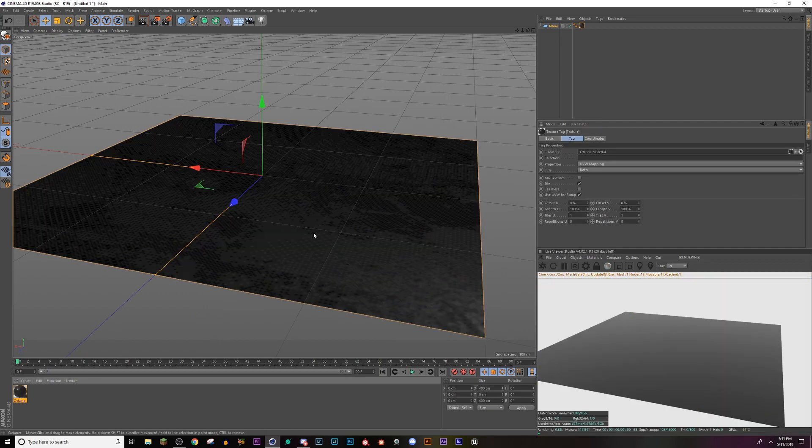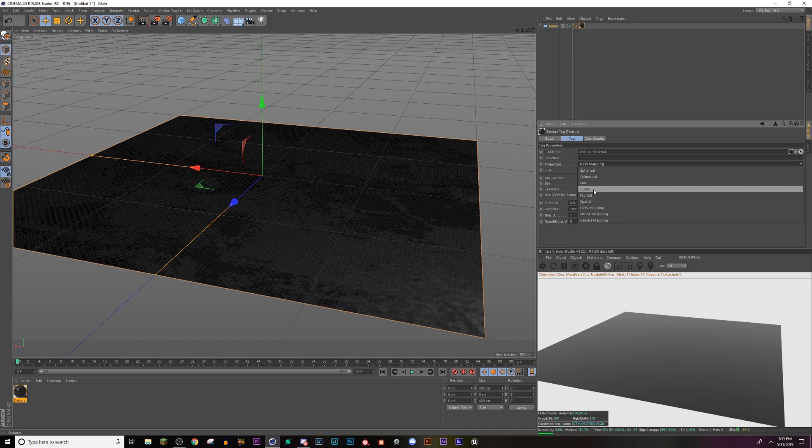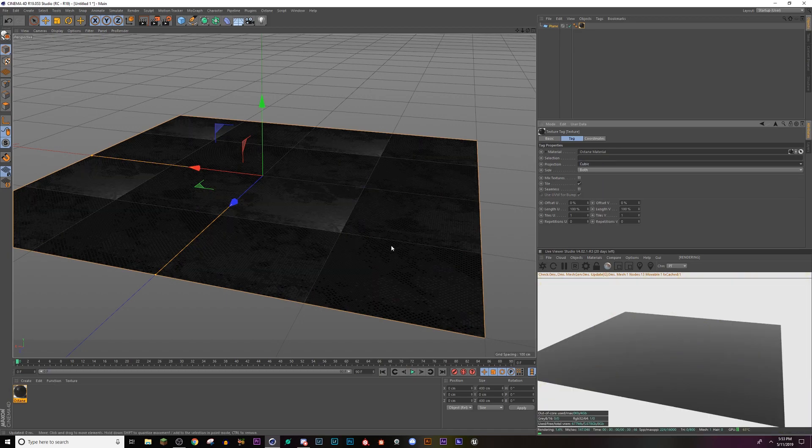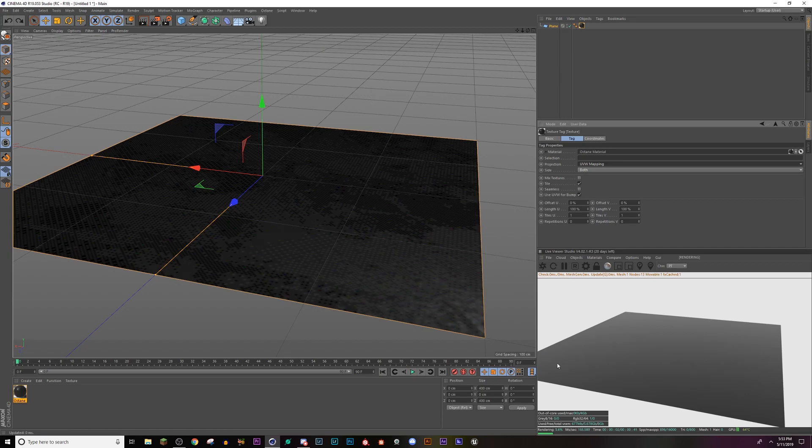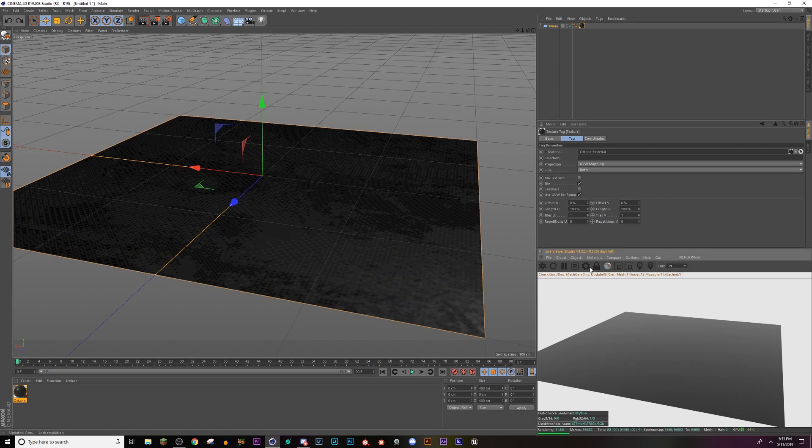So I'm going to apply this to my scene and I'm going to change it to cubic. Actually, I'm going to leave it on UV mapping. So now we can't really see any of this. I'm currently in path tracing.